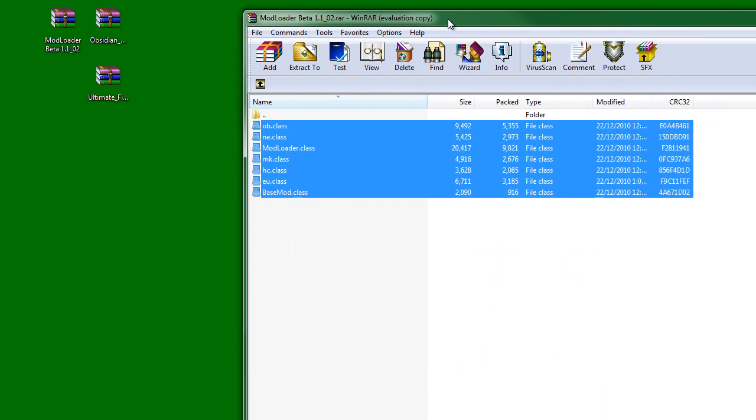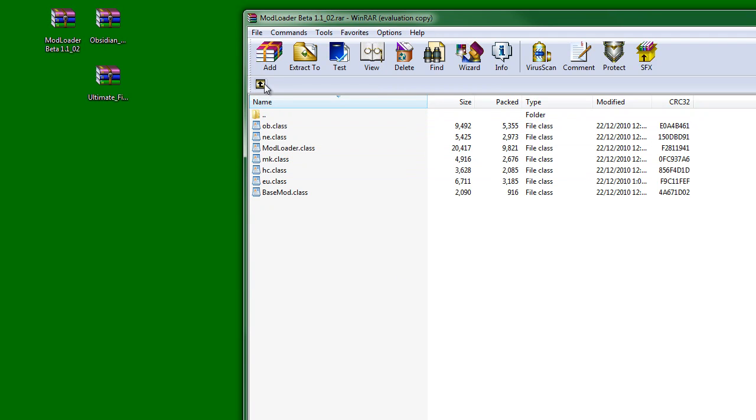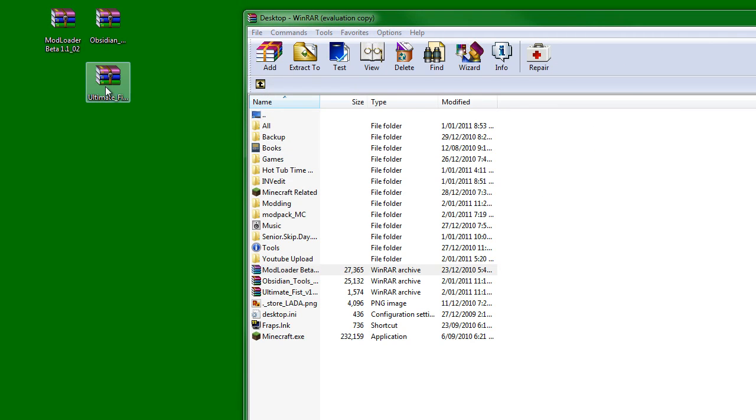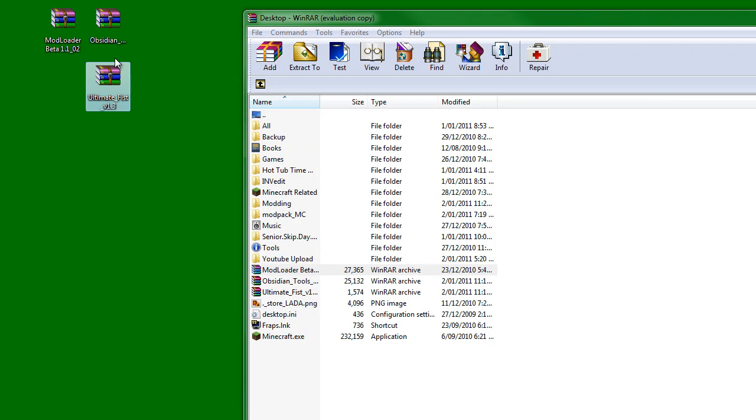If you want to check if you're getting some problems, install mod loader and then launch Minecraft to check if it's working. Then, you'd want to install the Obsidian Tools or Ultimate Fist.